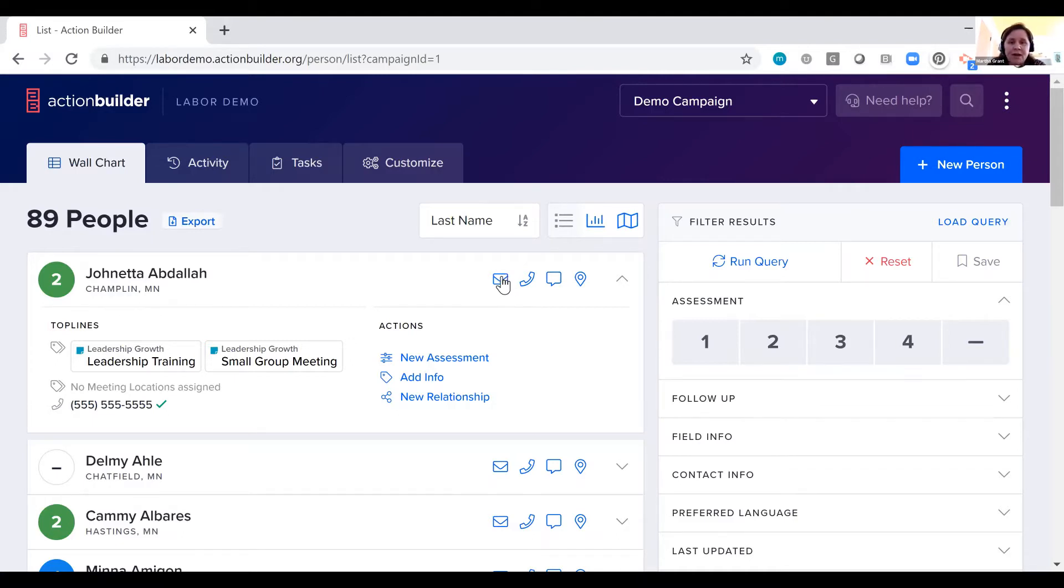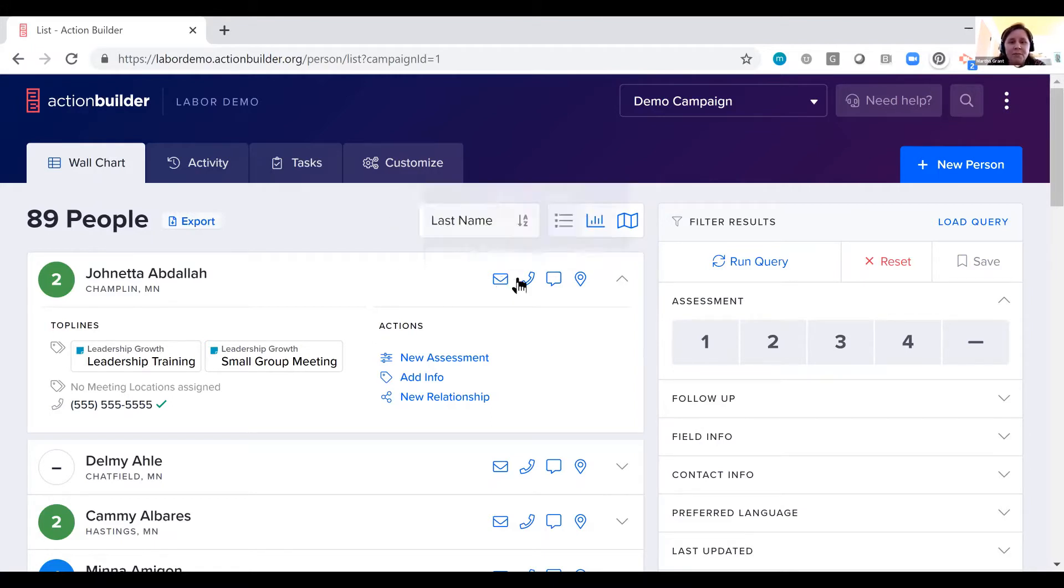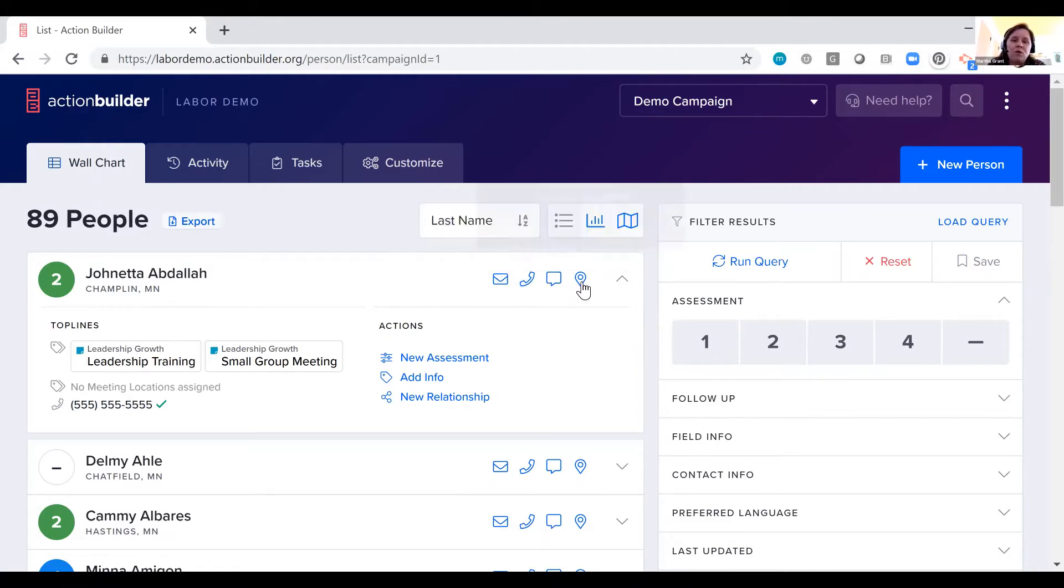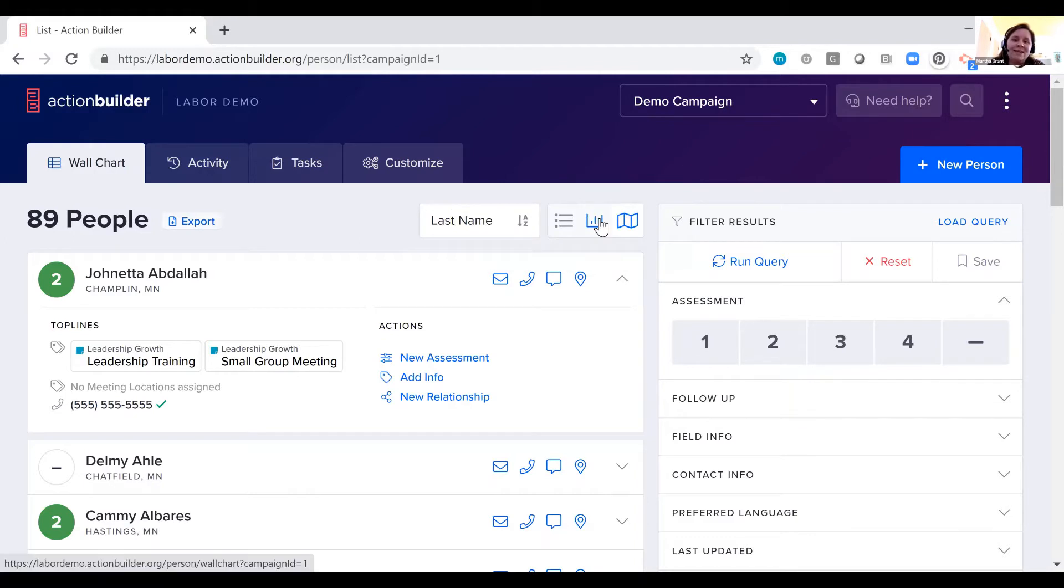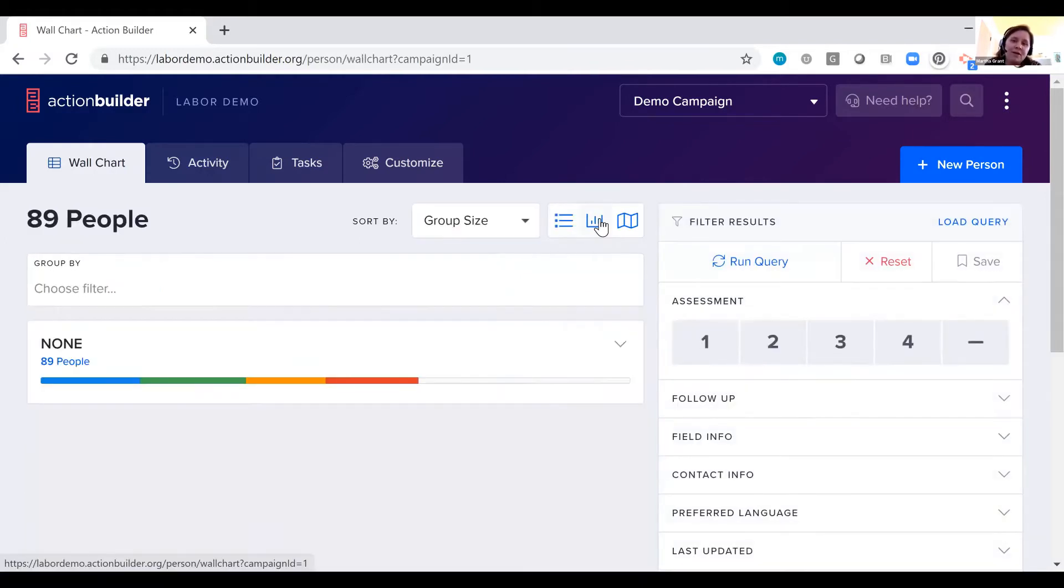You've got quick, easy ways to contact people one-on-one, and we have a quick, easy way to see that leadership growth and development across your different constituencies with a chart view.